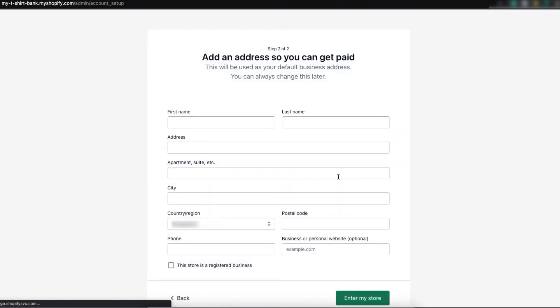Now, you have to put your personal information like your first name, last name, address, the city you are living and so on. So, I am putting my information here.